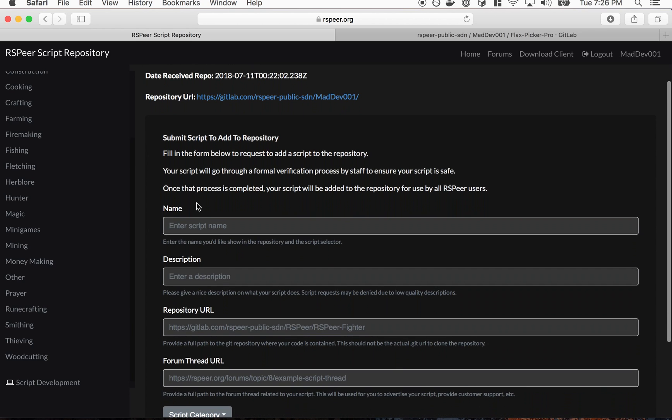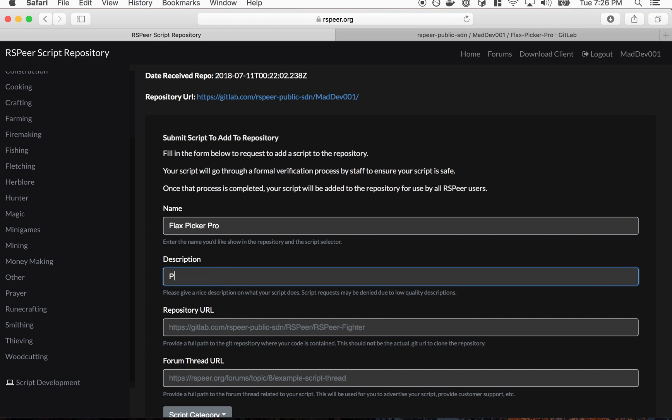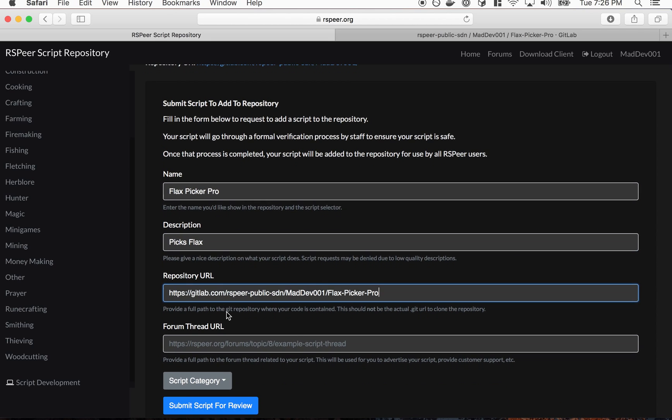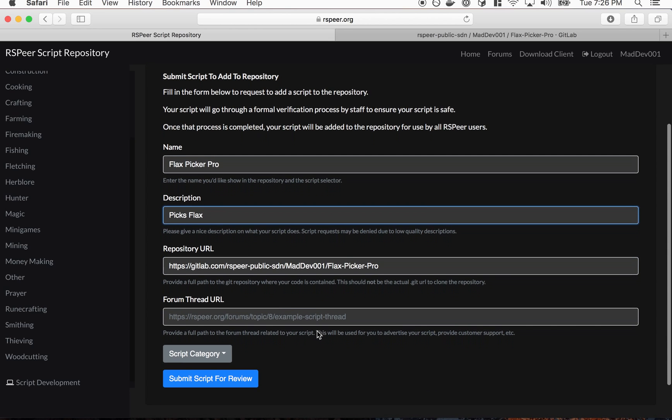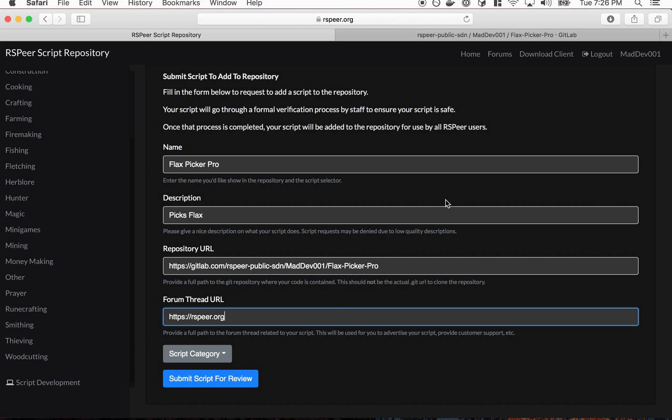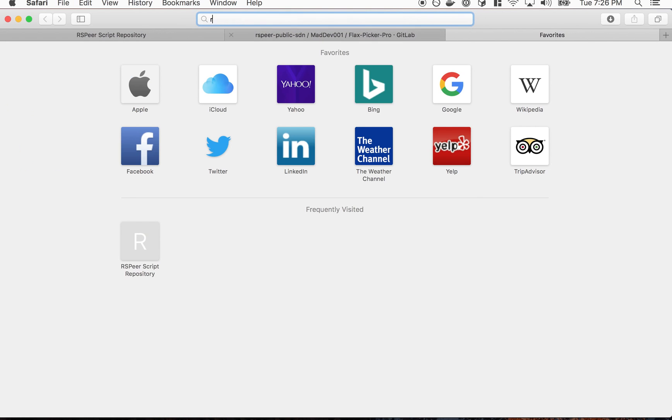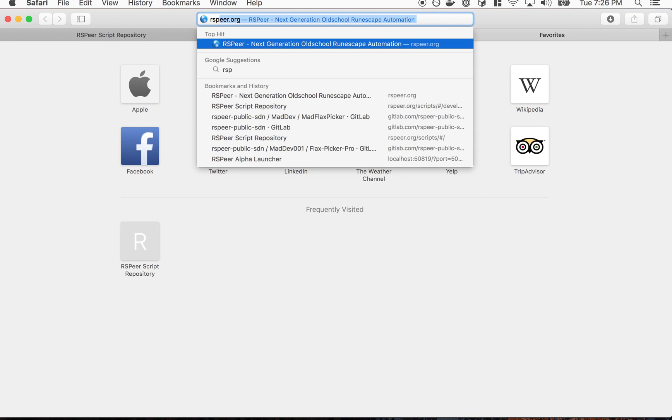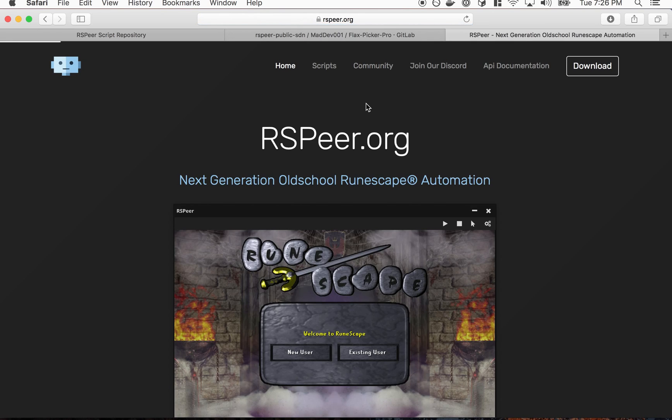Now what we have to do is submit it to RSPier for it to be approved. So what you'll want to do is go back to the root directory of your project. Take that link, we'll go here, and then on here we can basically submit a script to add to the repository.